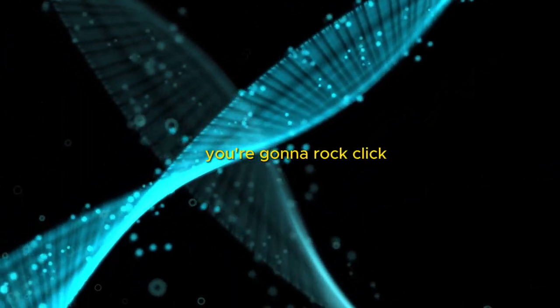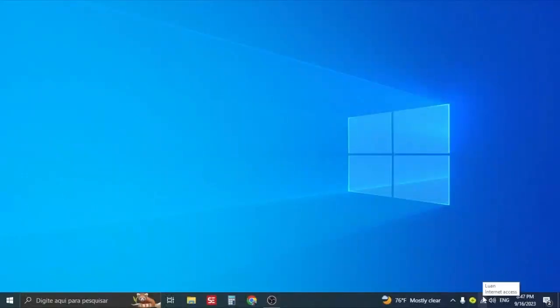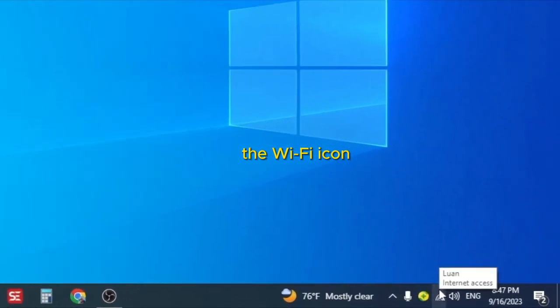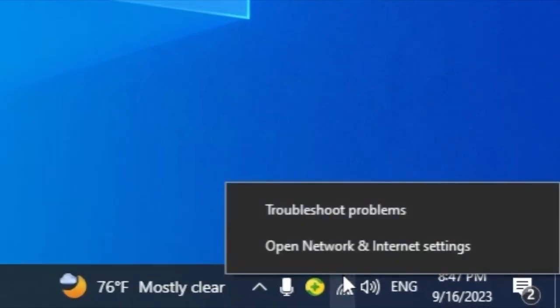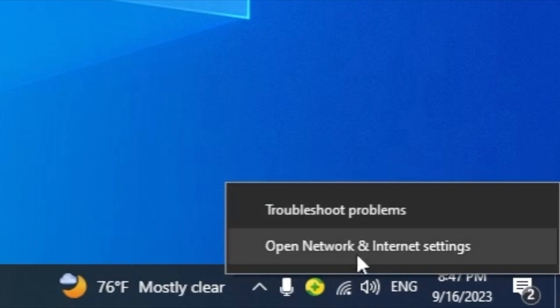I'm going to right-click the Wi-Fi icon and click on open network and internet settings.